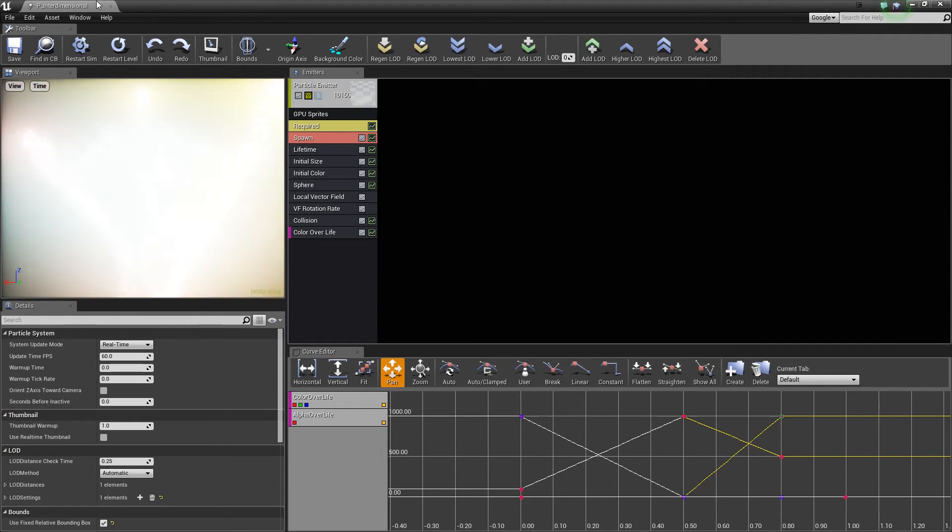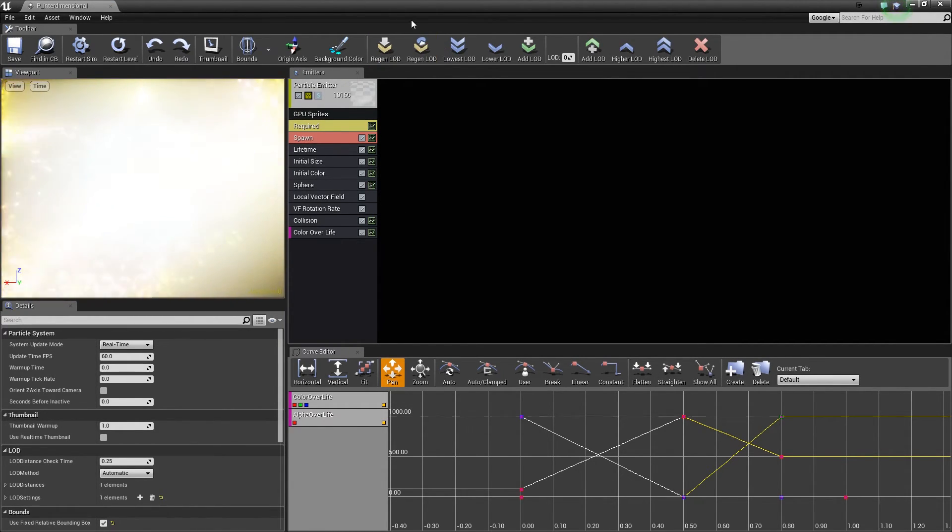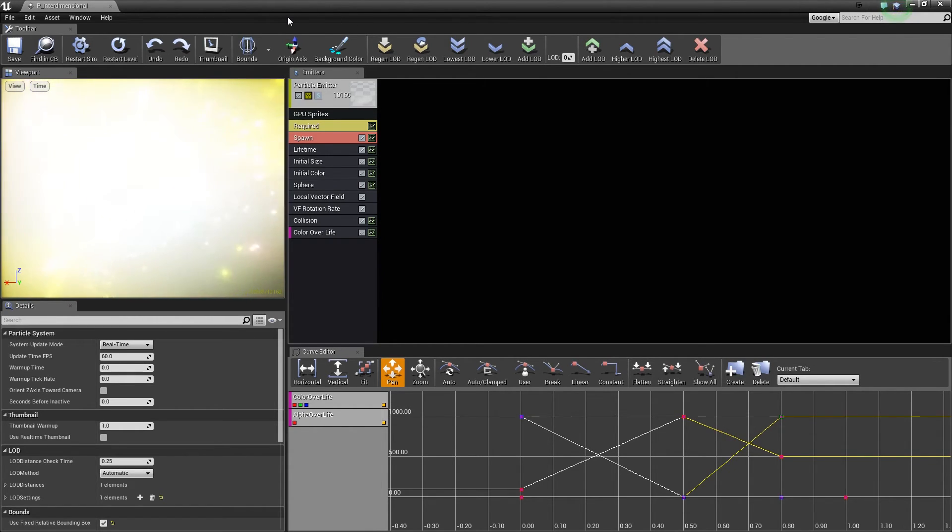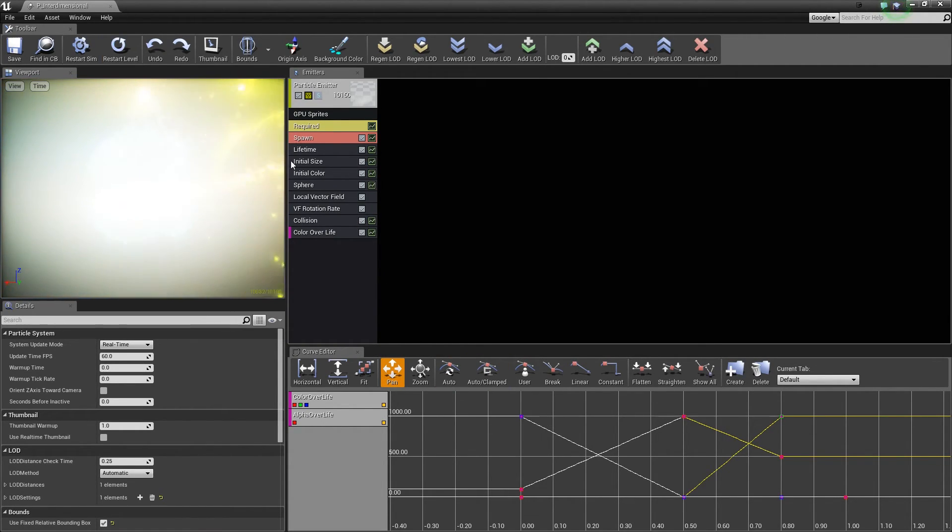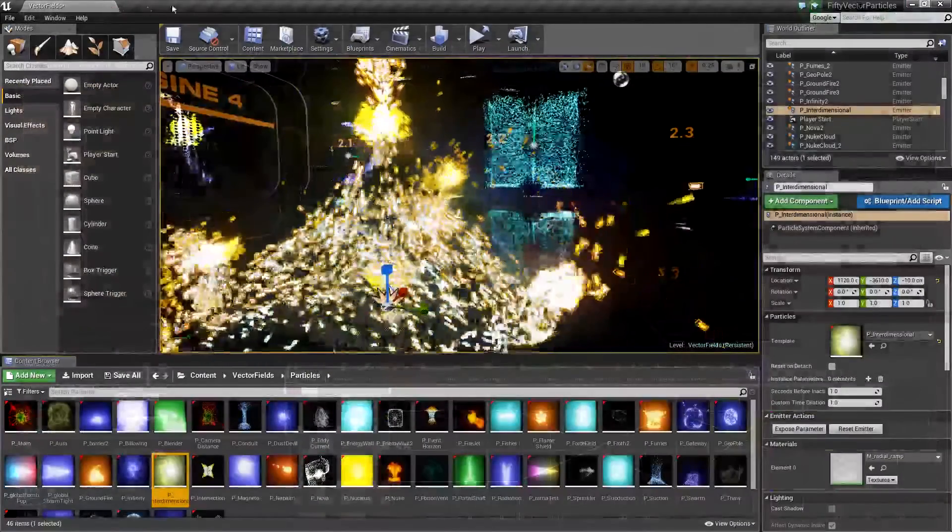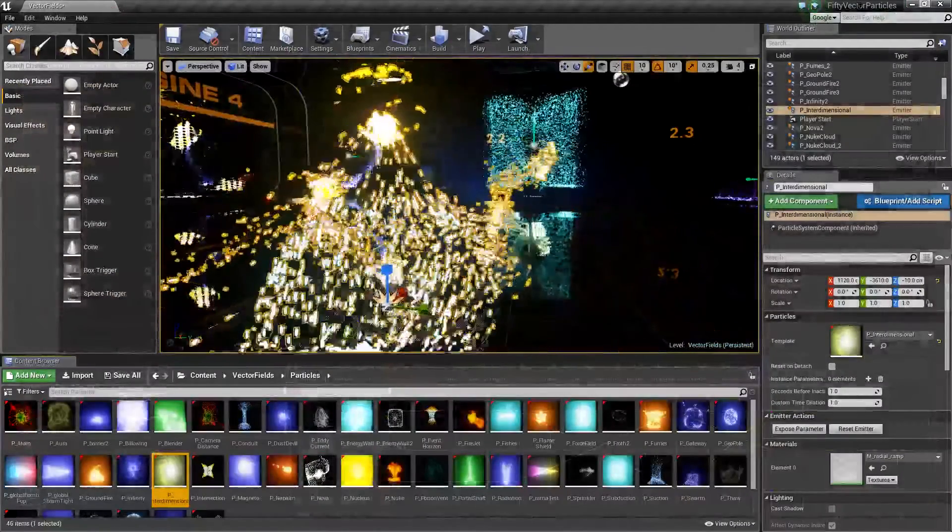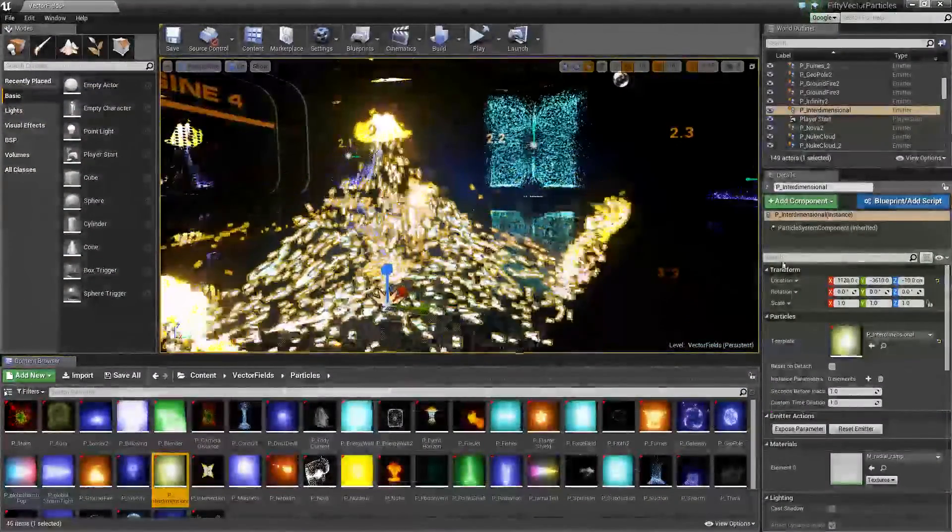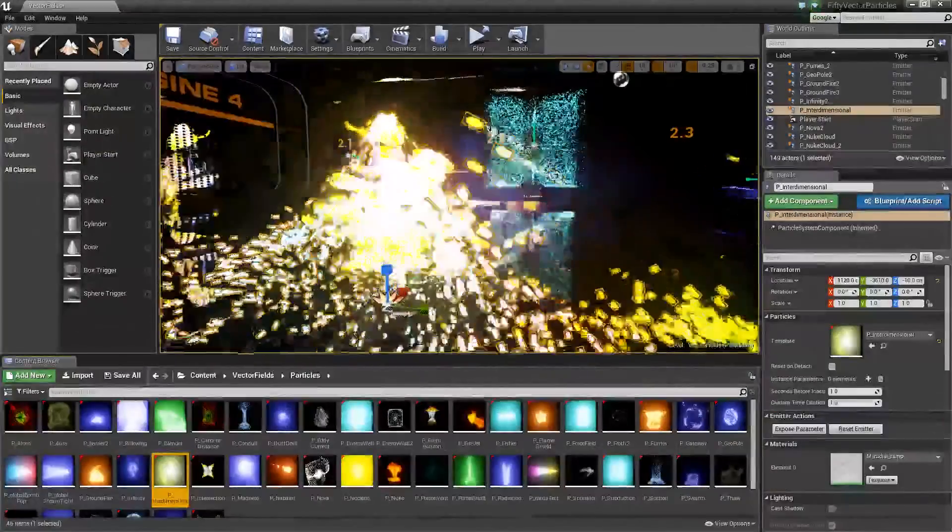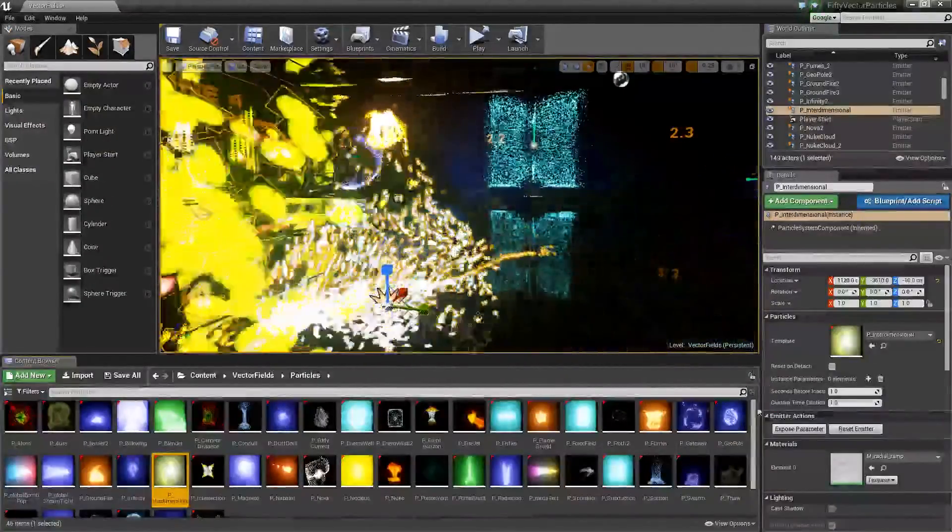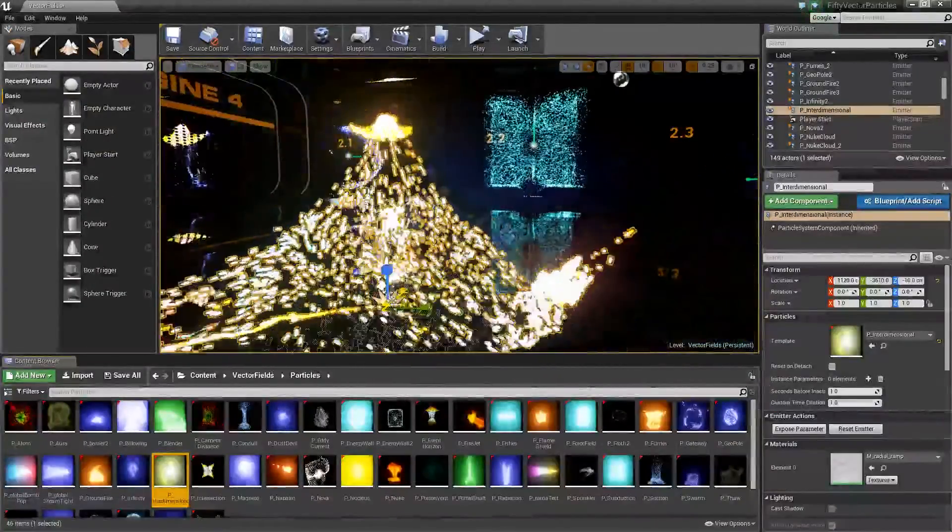If you double click, then you can go into the Cascade particle editor, and you can start making adjustments to alter the effects. So it's a good starting point and it's very easy to use.